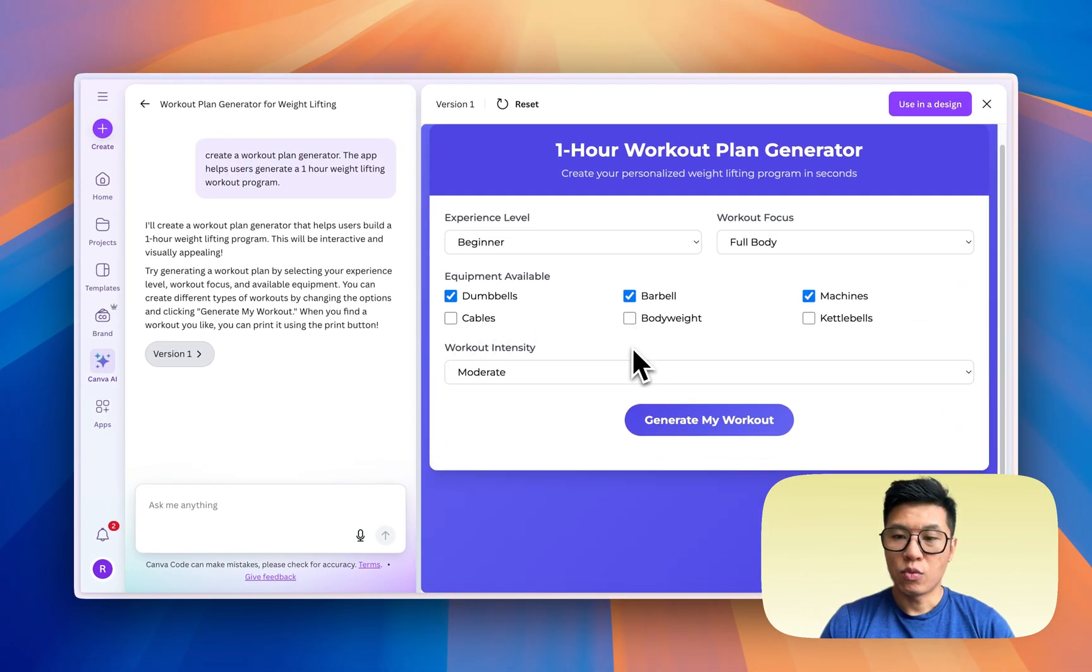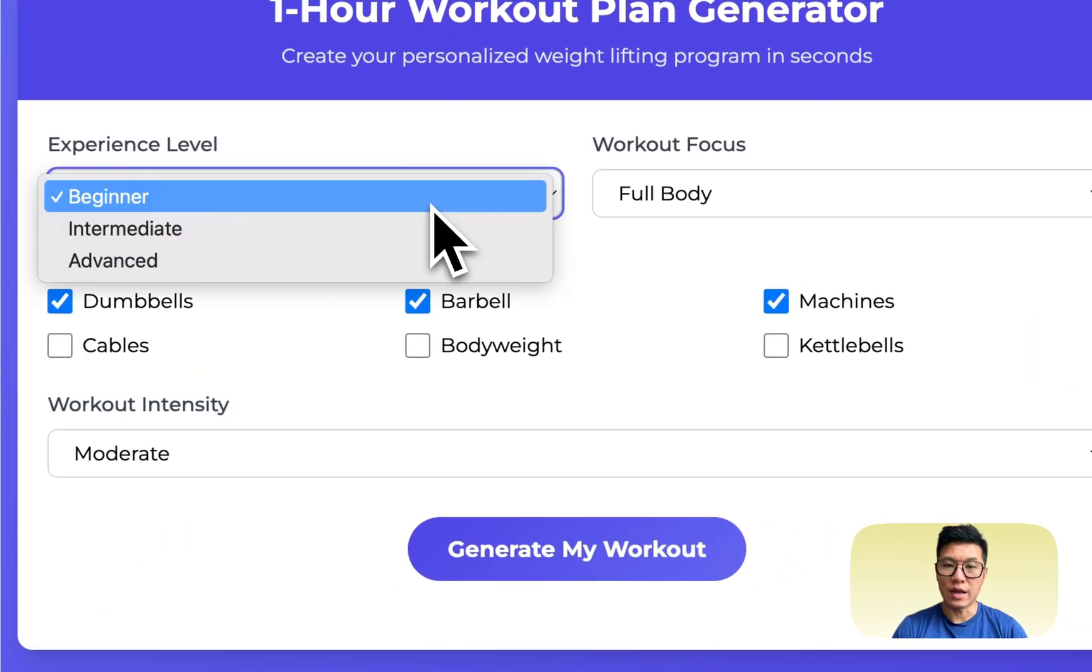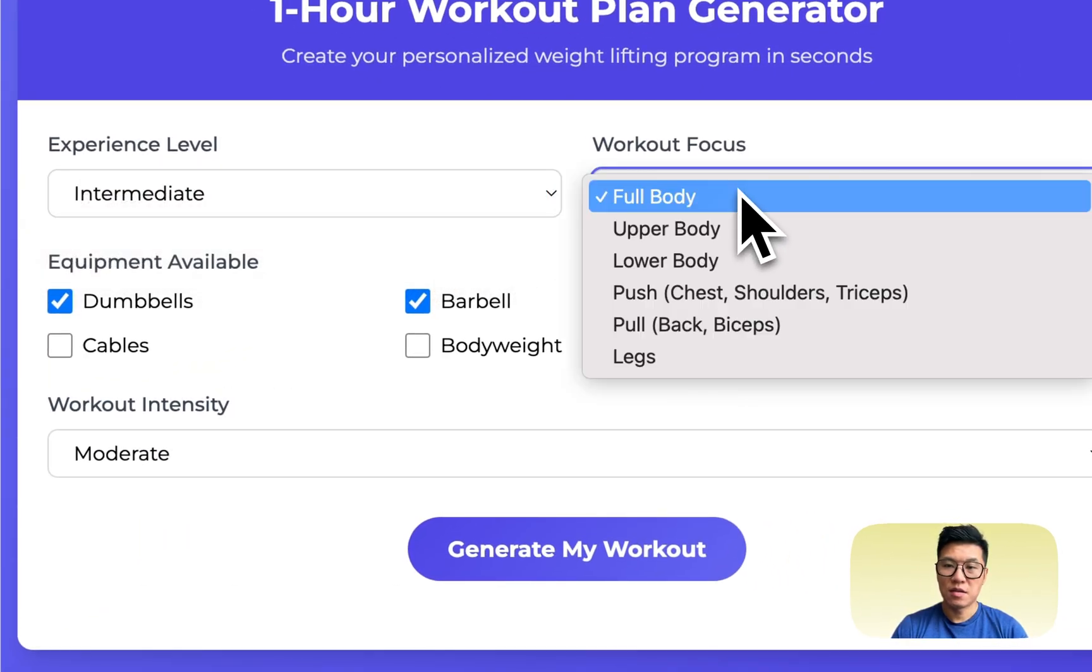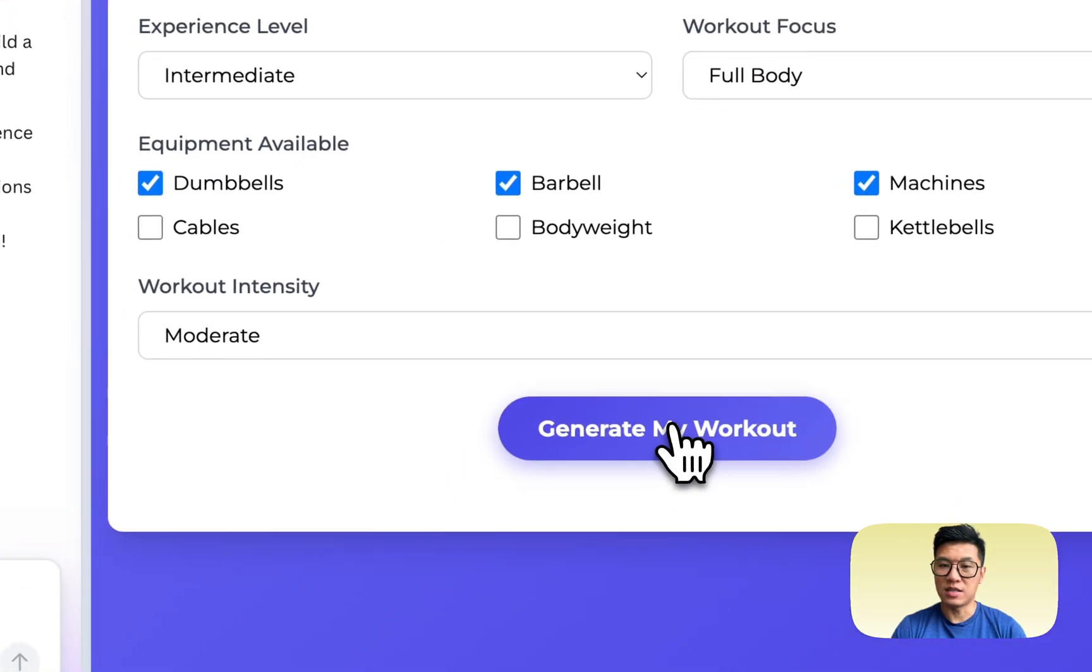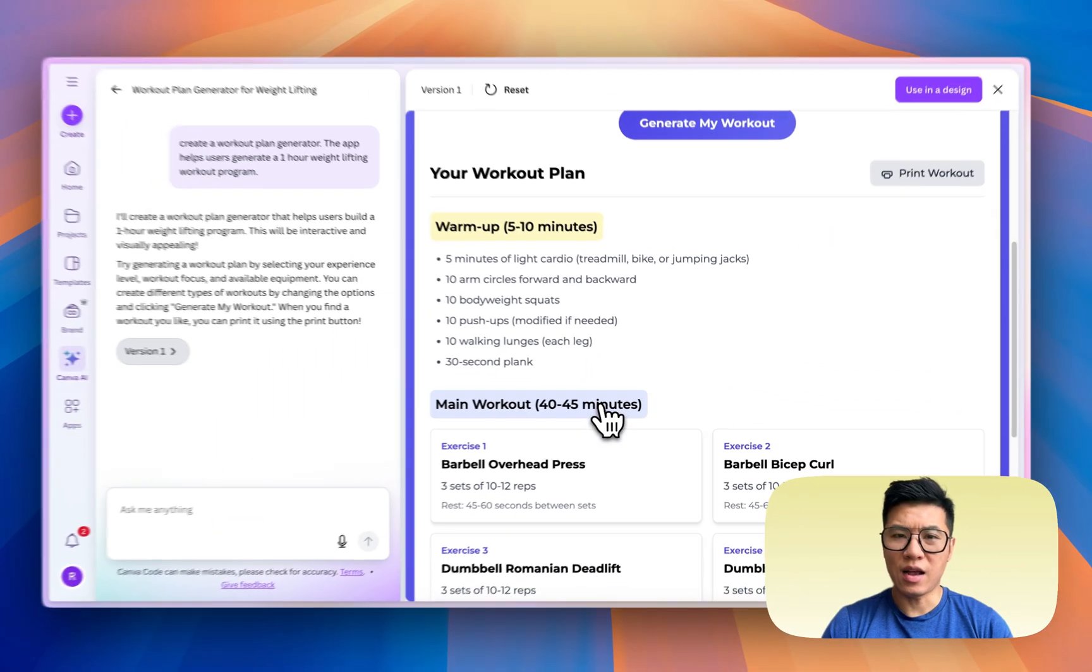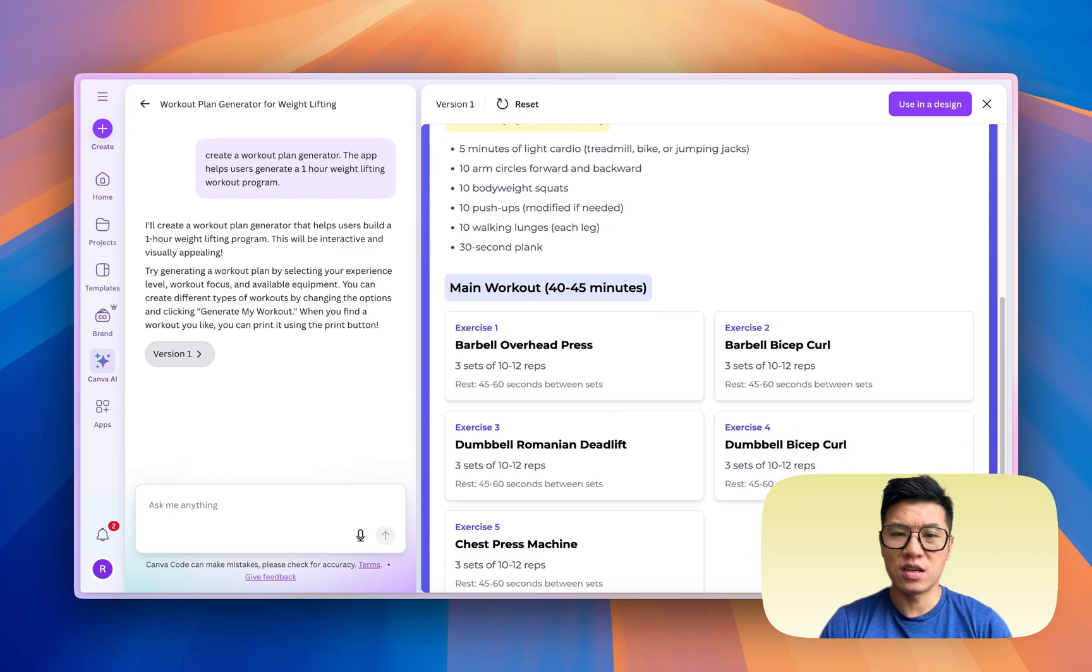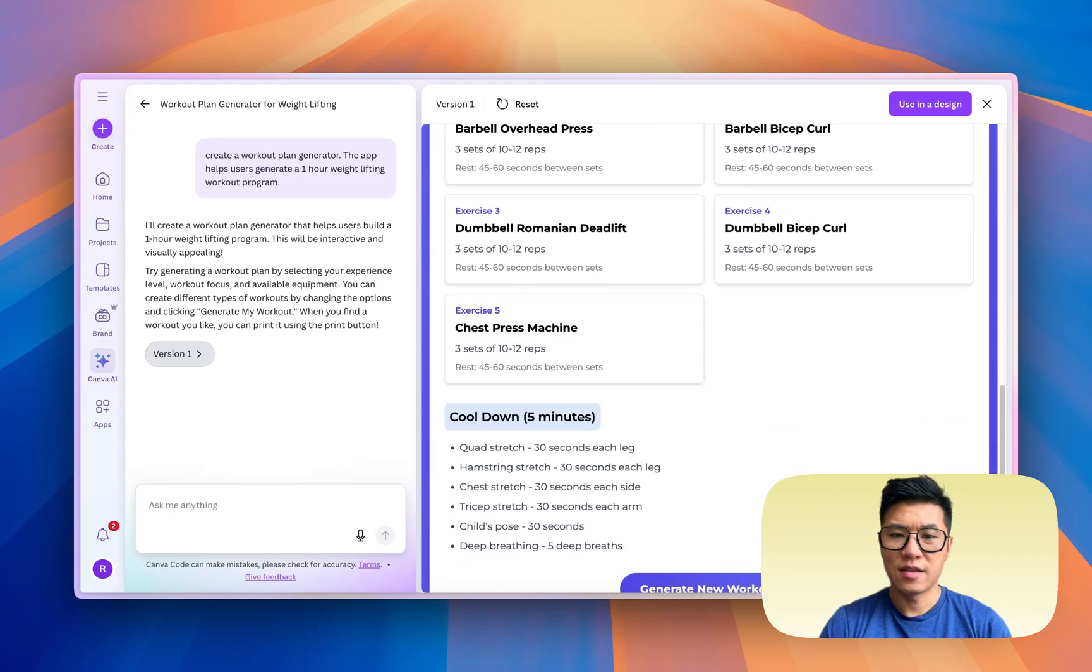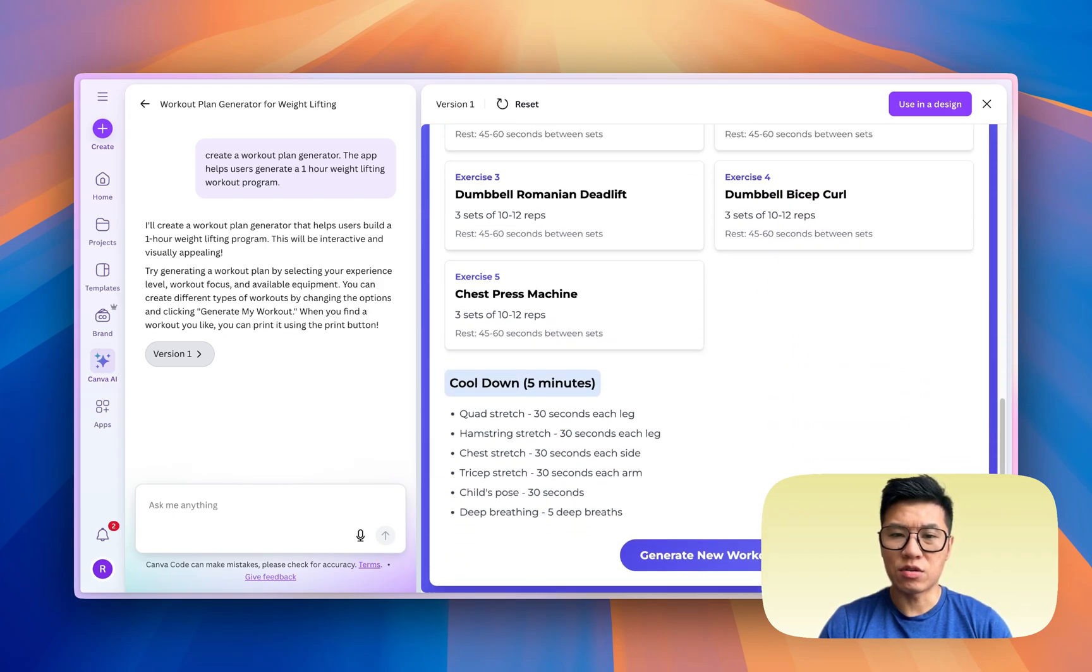It took a while, it took a couple minutes, and then here we have a workout program. Let's see if it works, right? So I am intermediate, I want to do full body, moderate intensity. Let's see what it does.